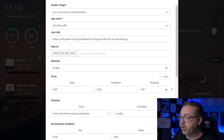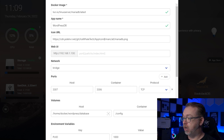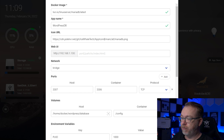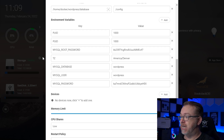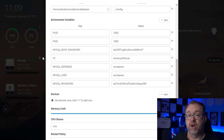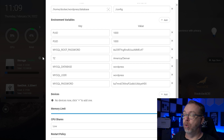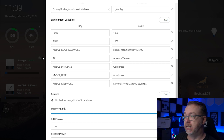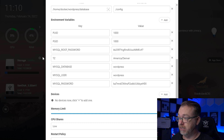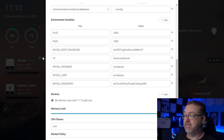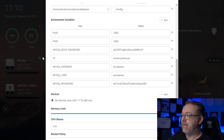Below that, we've got volumes: the database is set up at home/docker/wordpress/database, mapped to the /config folder inside the container. For environment variables, we've got PUID and PGID based on your username — you'll want to get those IDs via the command line. For the MySQL root password, I've got a string of characters. My timezone is America/Denver. The database name and user are both set to 'wordpress.' You can absolutely change those to something else.